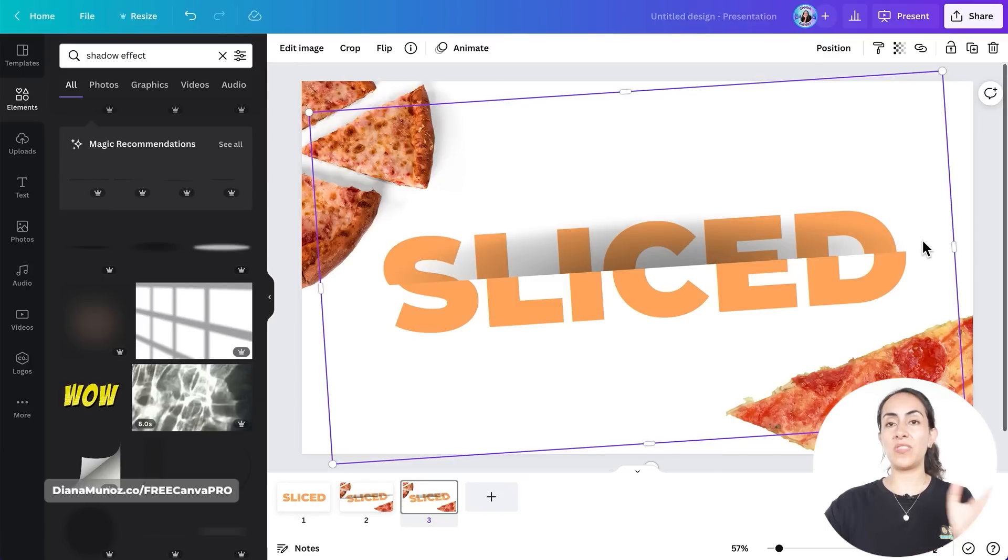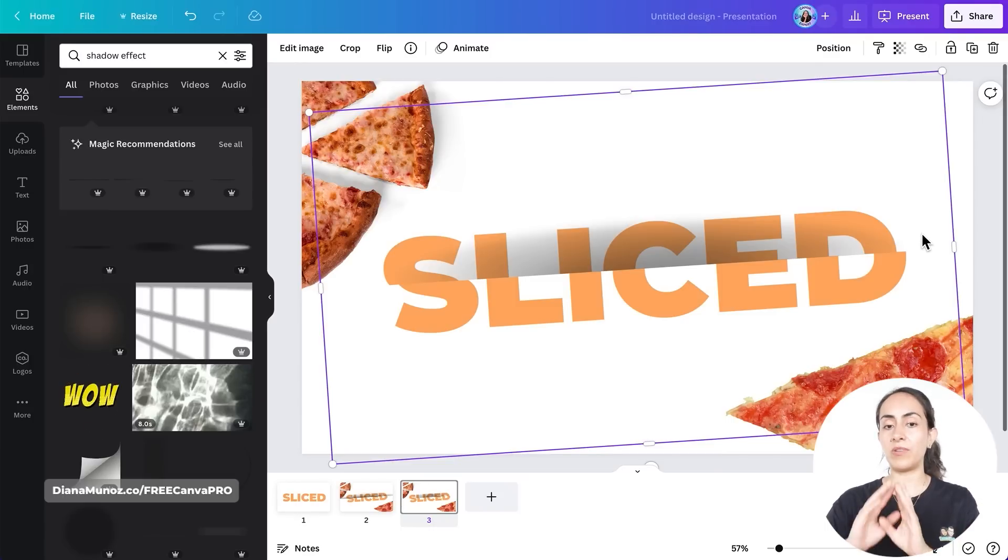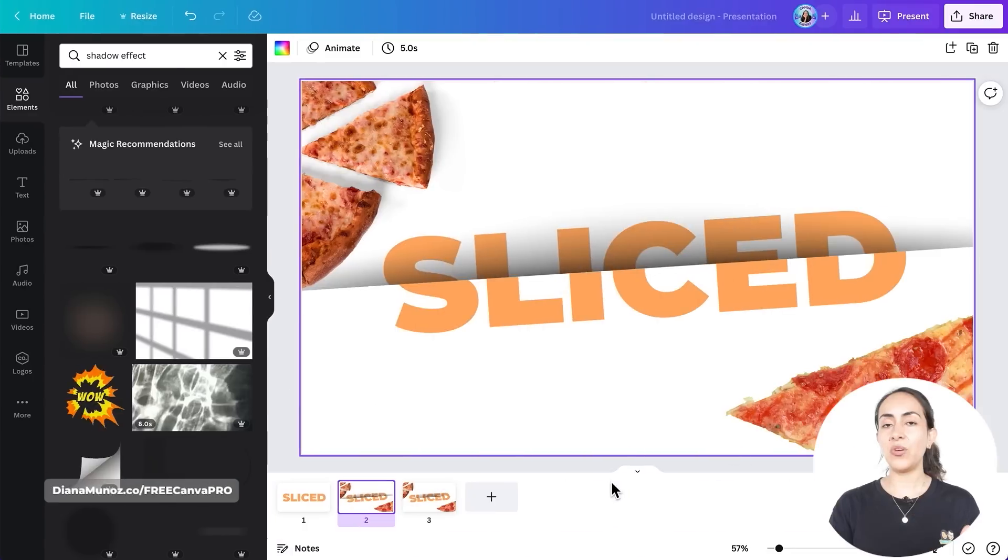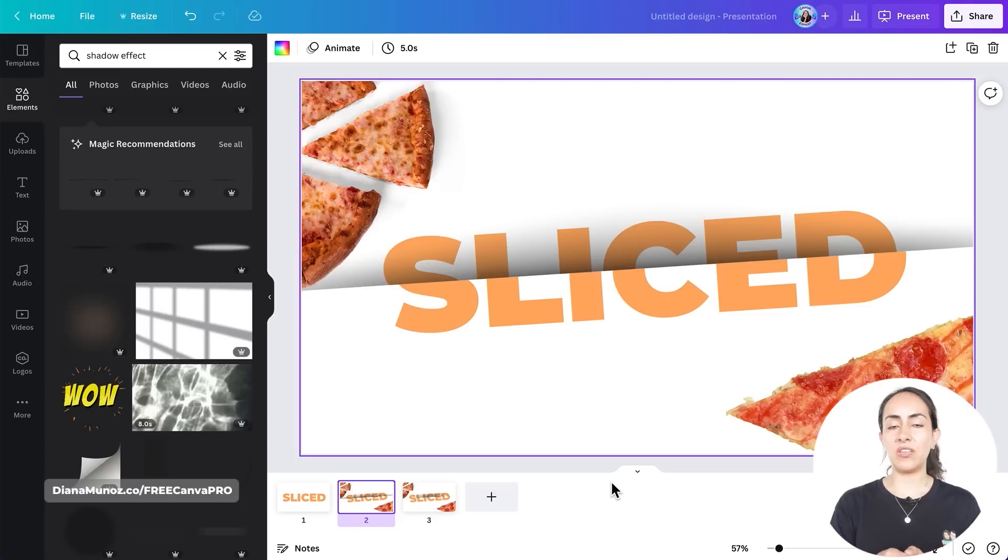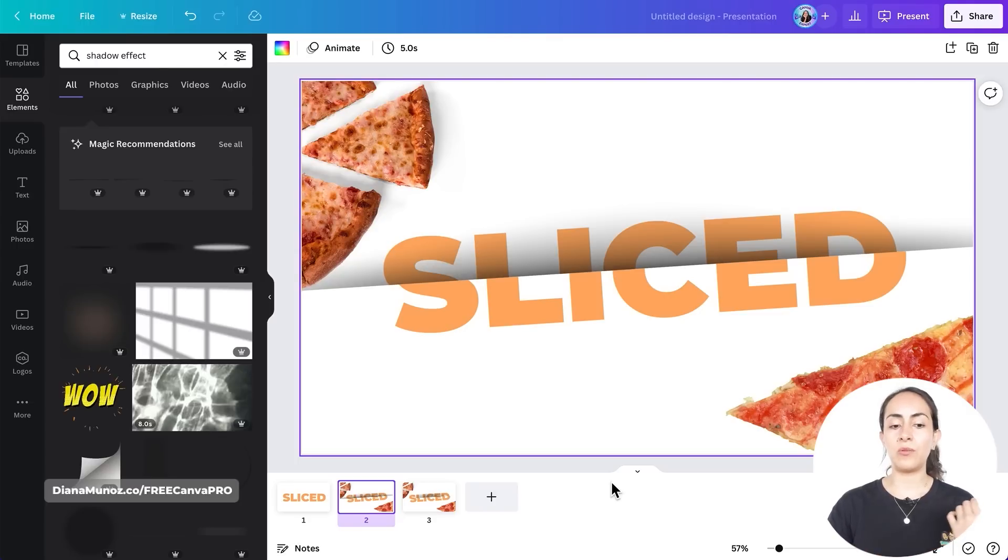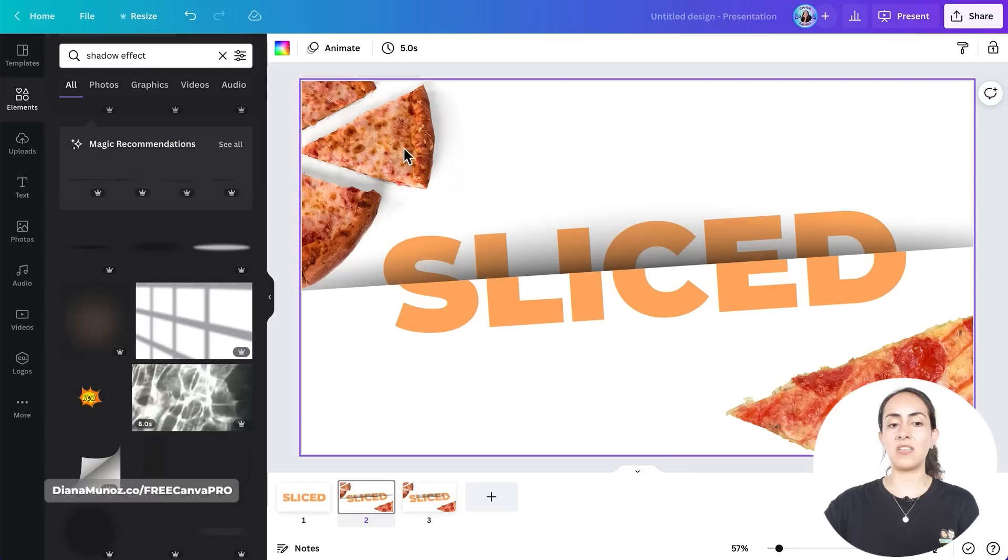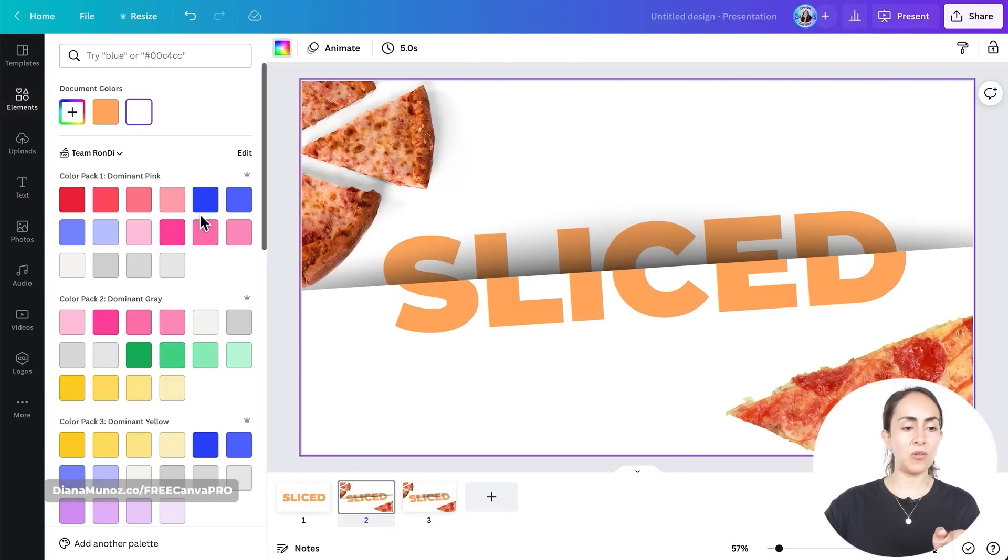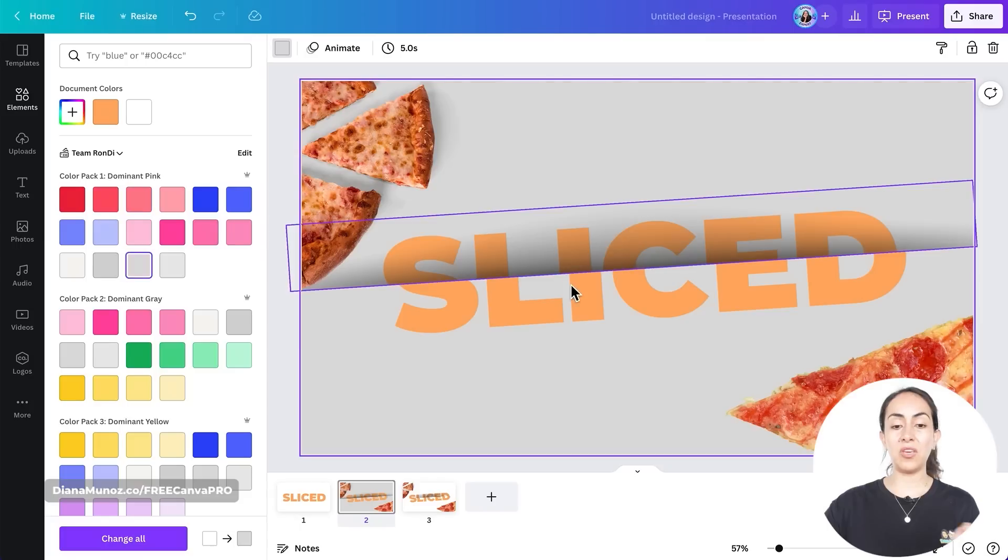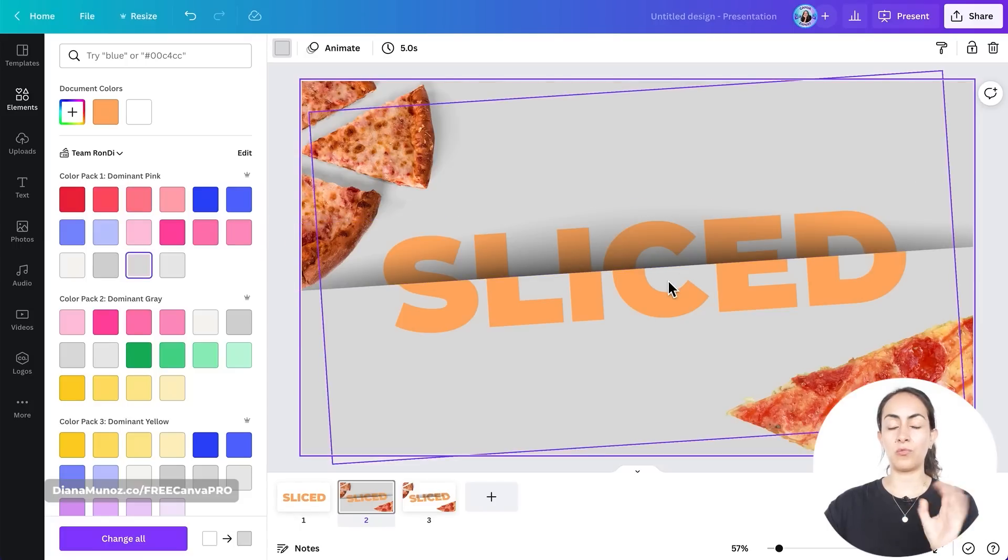You can do the same steps even if you download the image with a background, which is completely free. And then you have the option which is available for Canva Pro, in which you can download the text without a background. And when you are designing, if you want to change the background, you can do it. So let me show you. I can change the color in the background because my text is without a background. Remember that we downloaded it without a background.